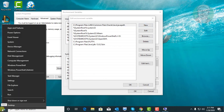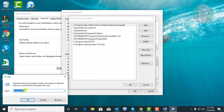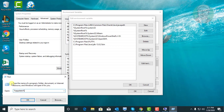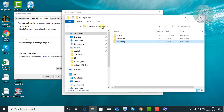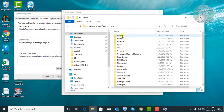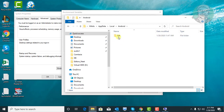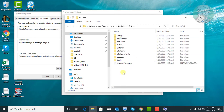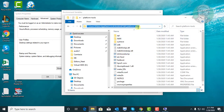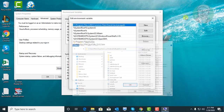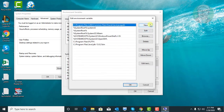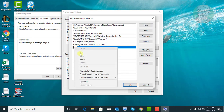Right-click the Start button and click Run. Type %AppData%. Click AppData, click Local, click Android, open SDK. Click the Platform Tools folder, copy the folder path. Click New and paste the folder path.